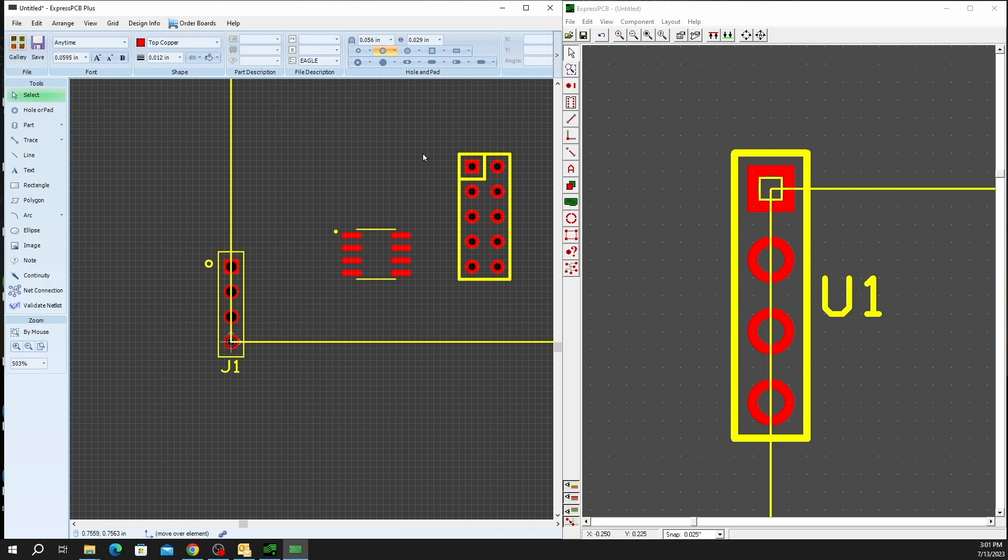As we've shown in partnership with Snap EDA and the addition of our new land pattern tool, component creation in Express PCB Plus version 3.2 really steps up the game in order to save you time, money, and effort and make your design process that much simpler.